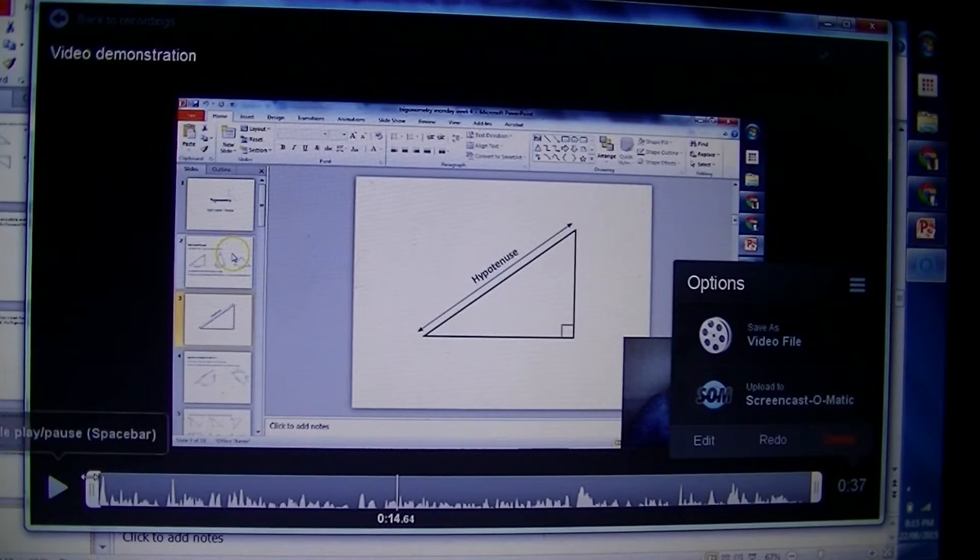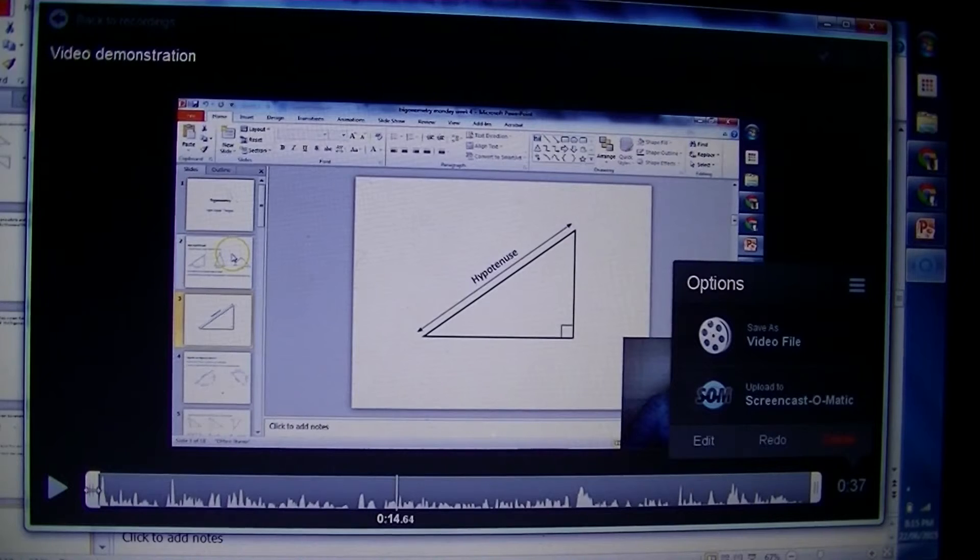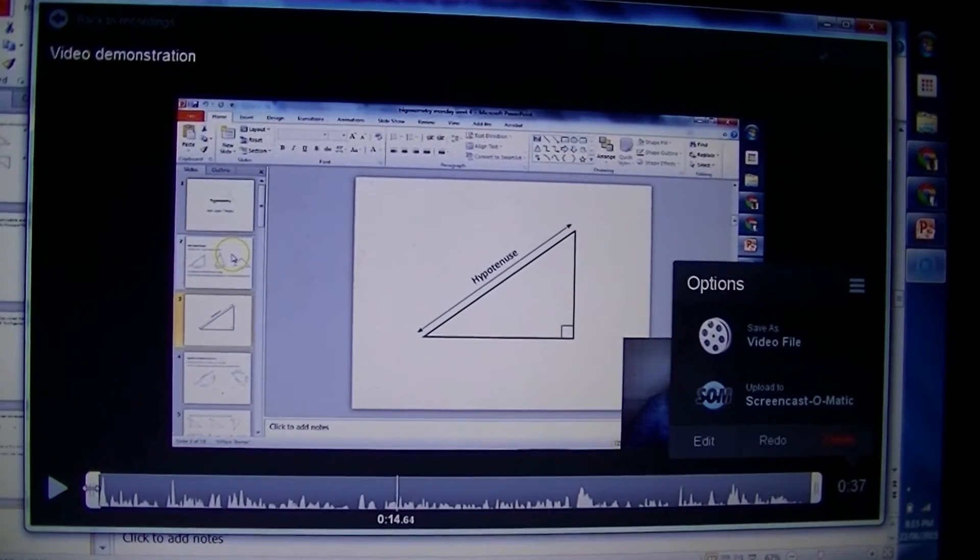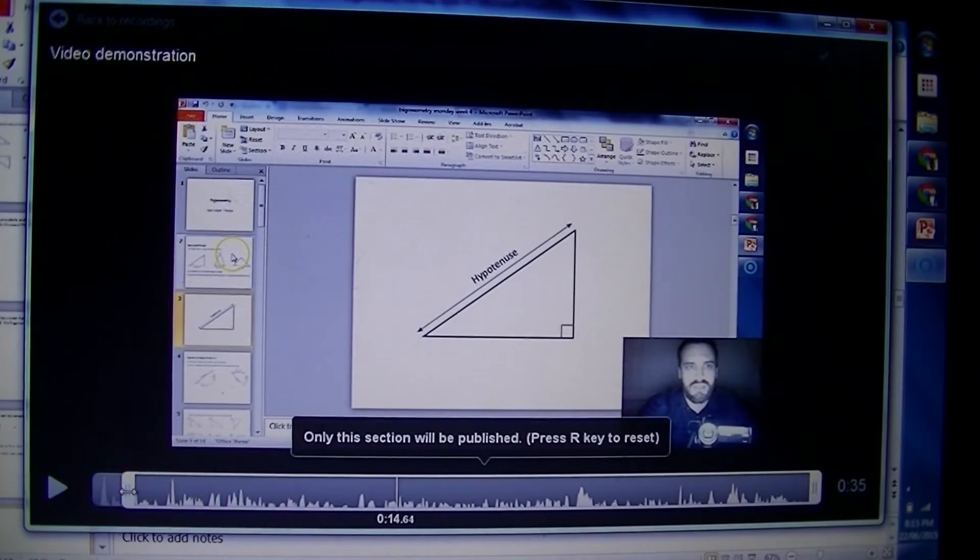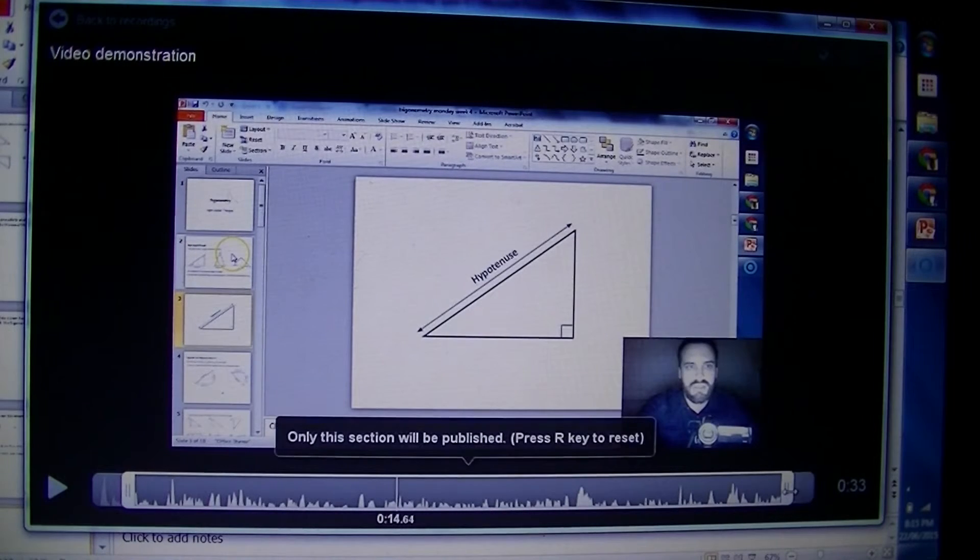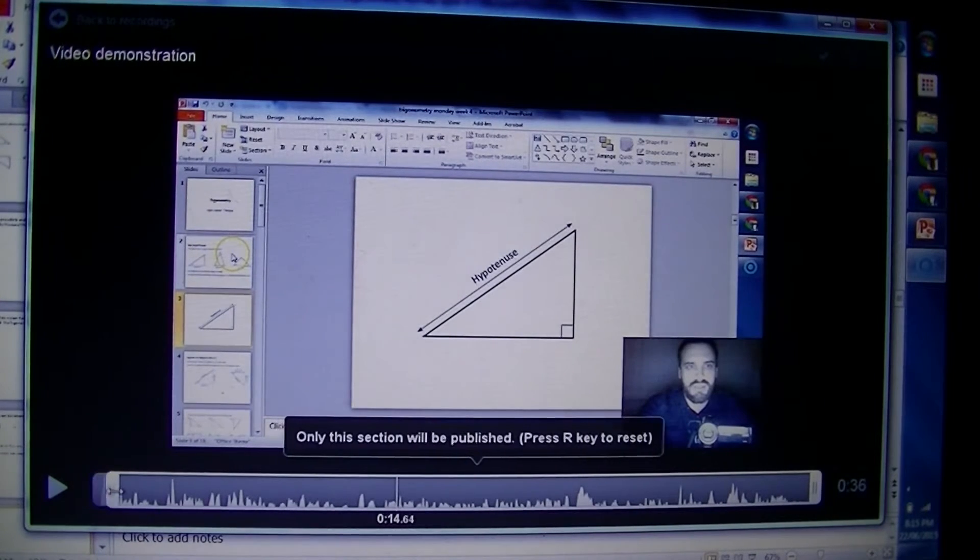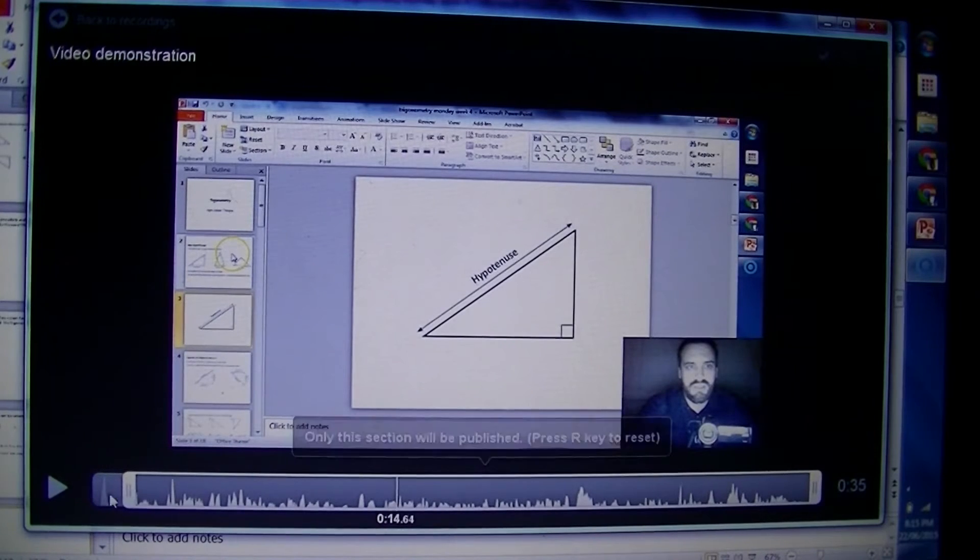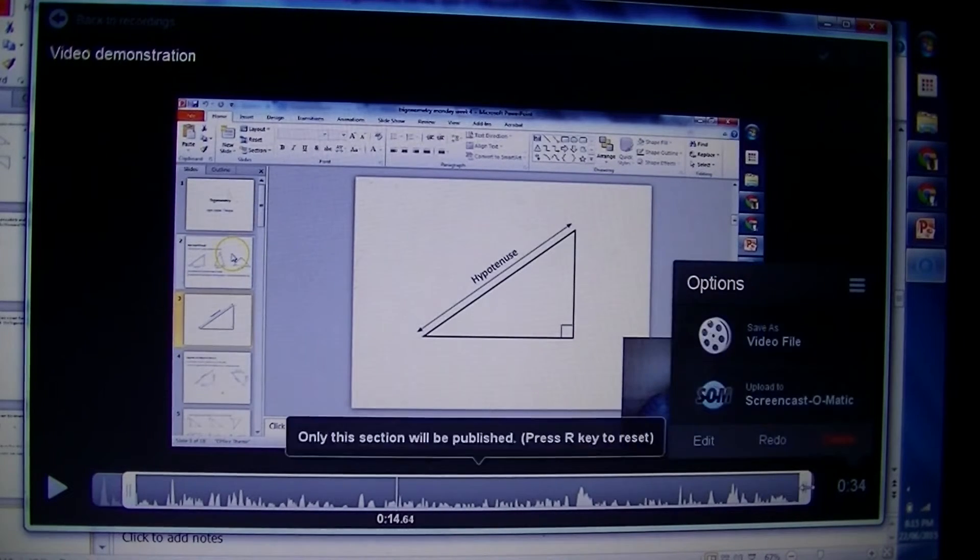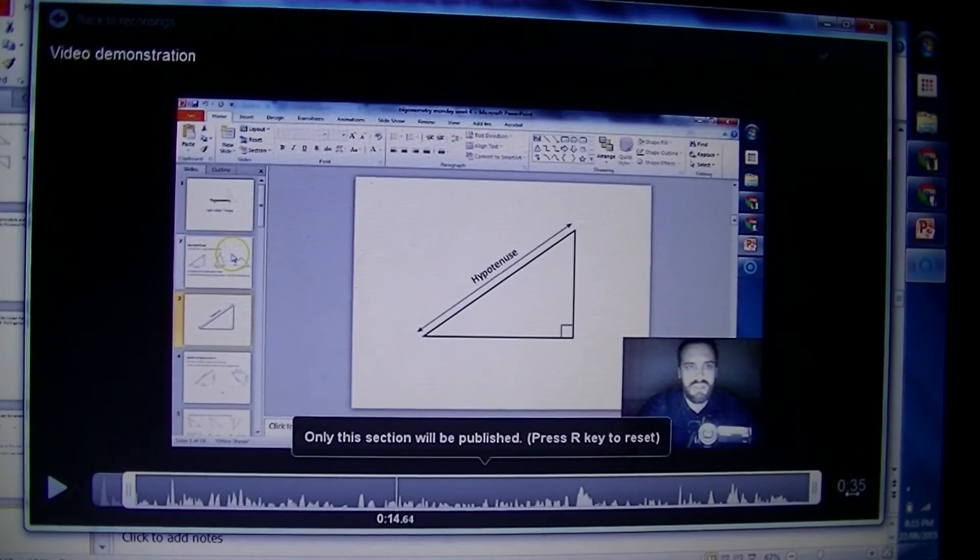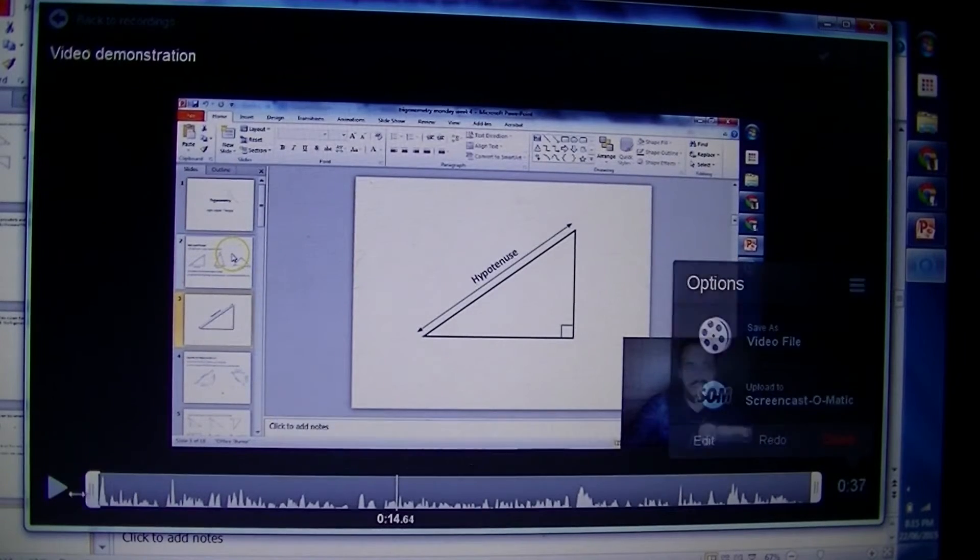I said don't really bother with editing too much. One thing I can show you is you can trim off the edges. Let's say you took a couple seconds getting set up - you can cut those first couple seconds off. And if at the end you did something weird, you can cut that bit off the end as well.